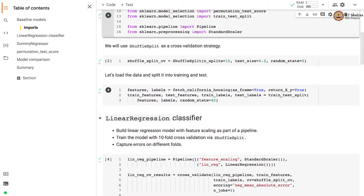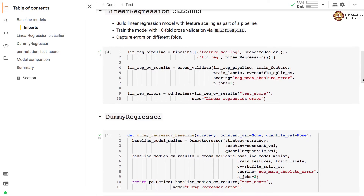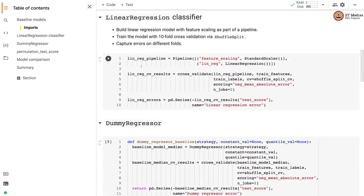We first build our linear regression model based on what we studied in the last colab. We set up a pipeline containing feature scaling, which helps us to scale all the features on the same scale, and then we use the LinearRegression estimator for training the model with the transformed feature set obtained via standard scaling.